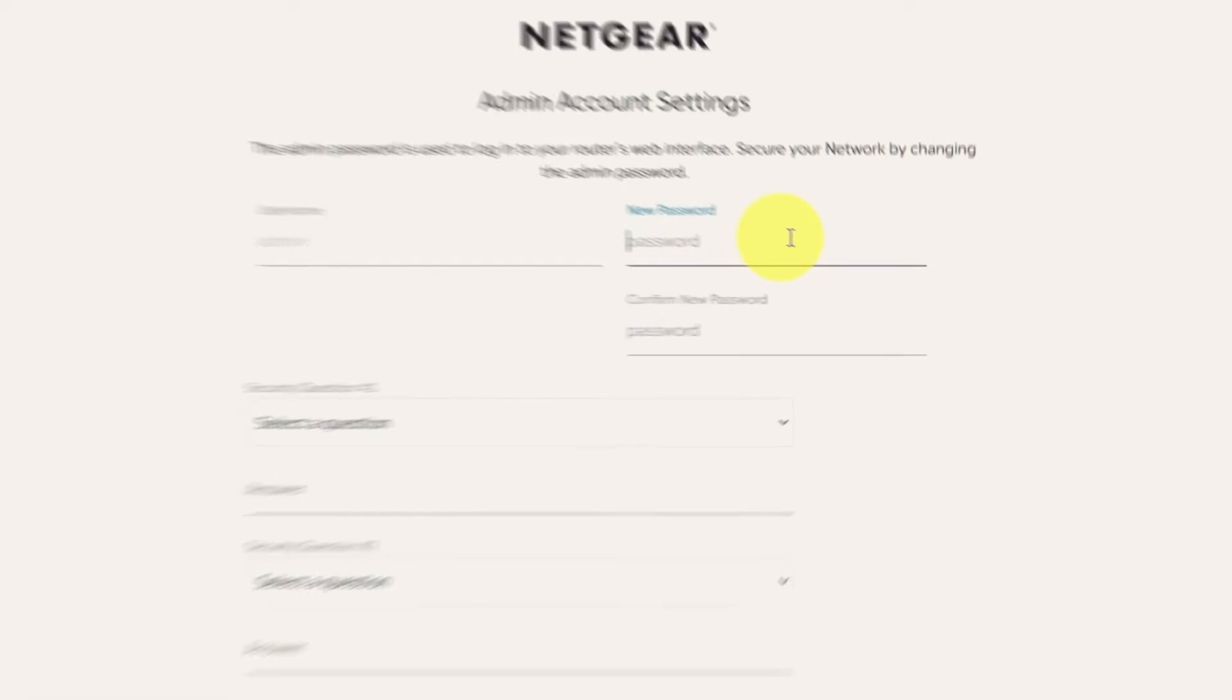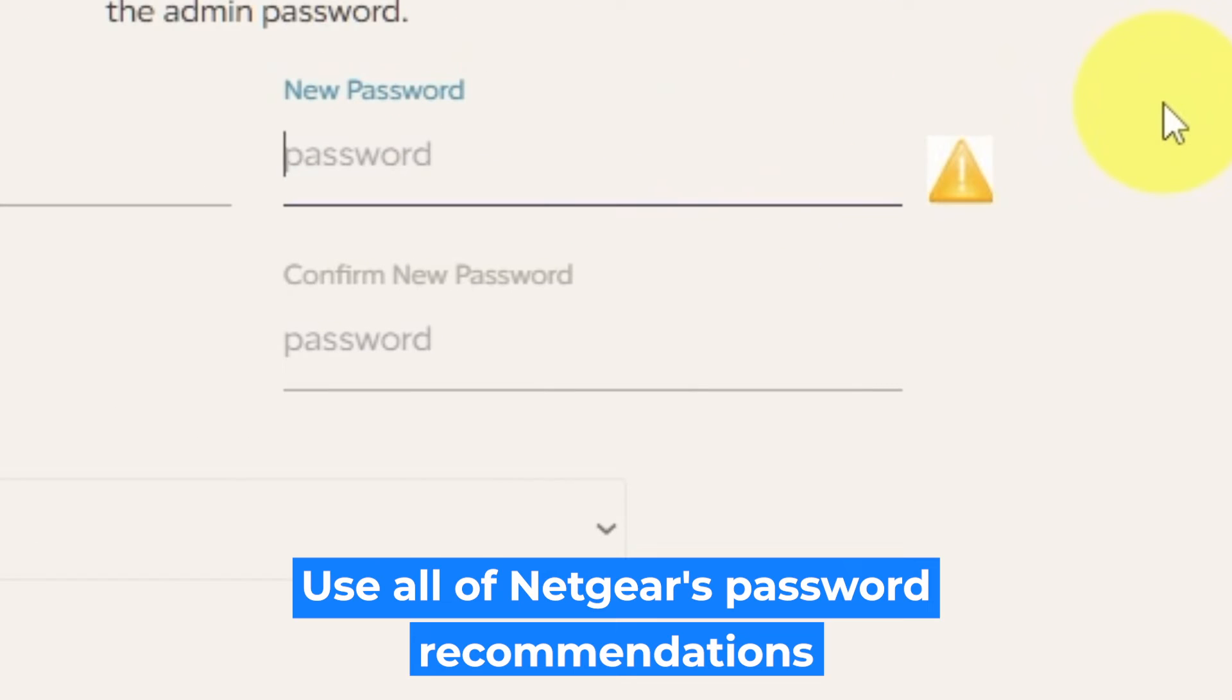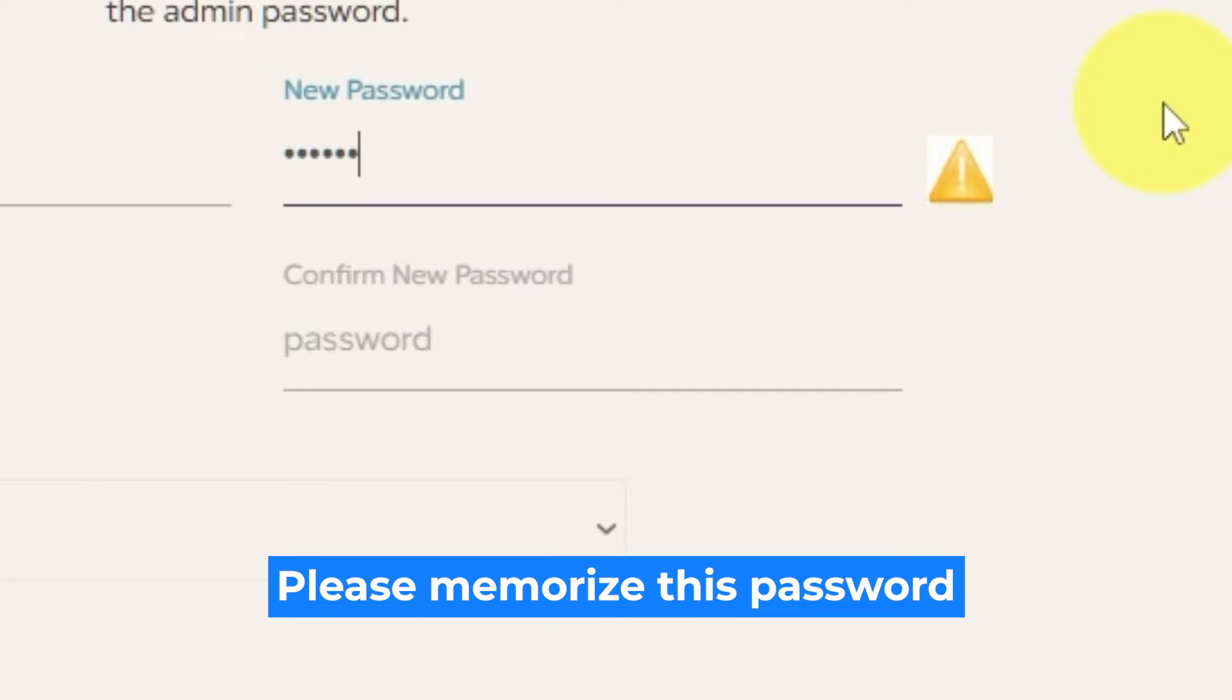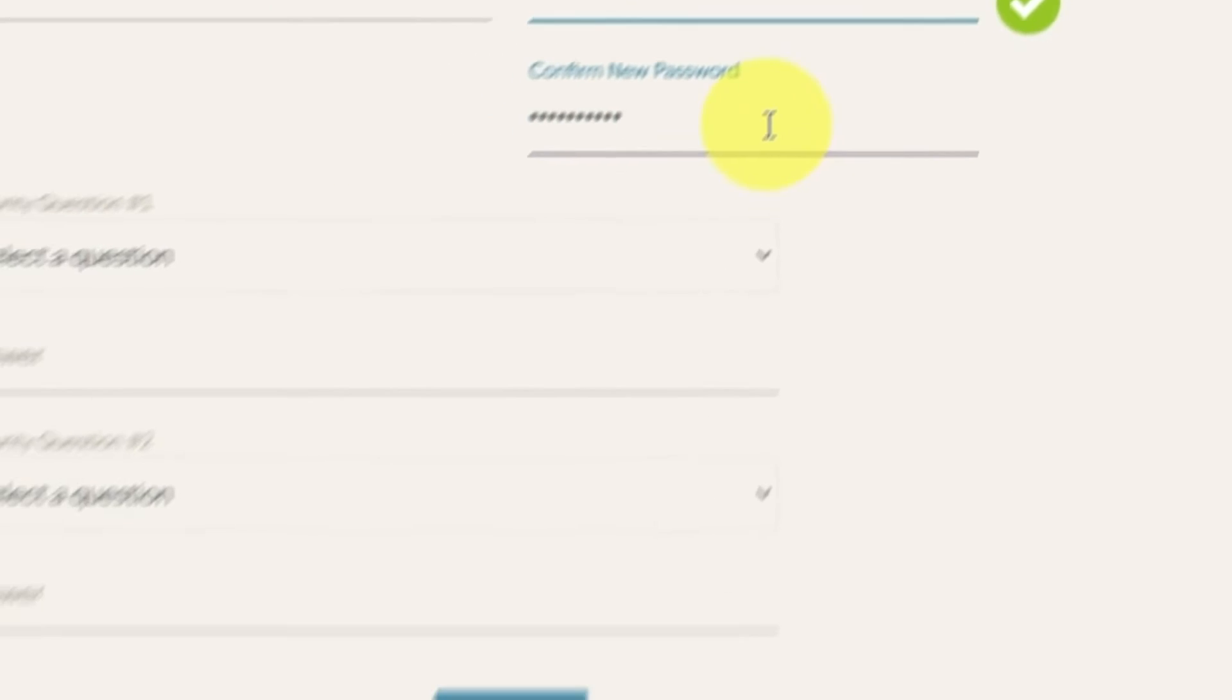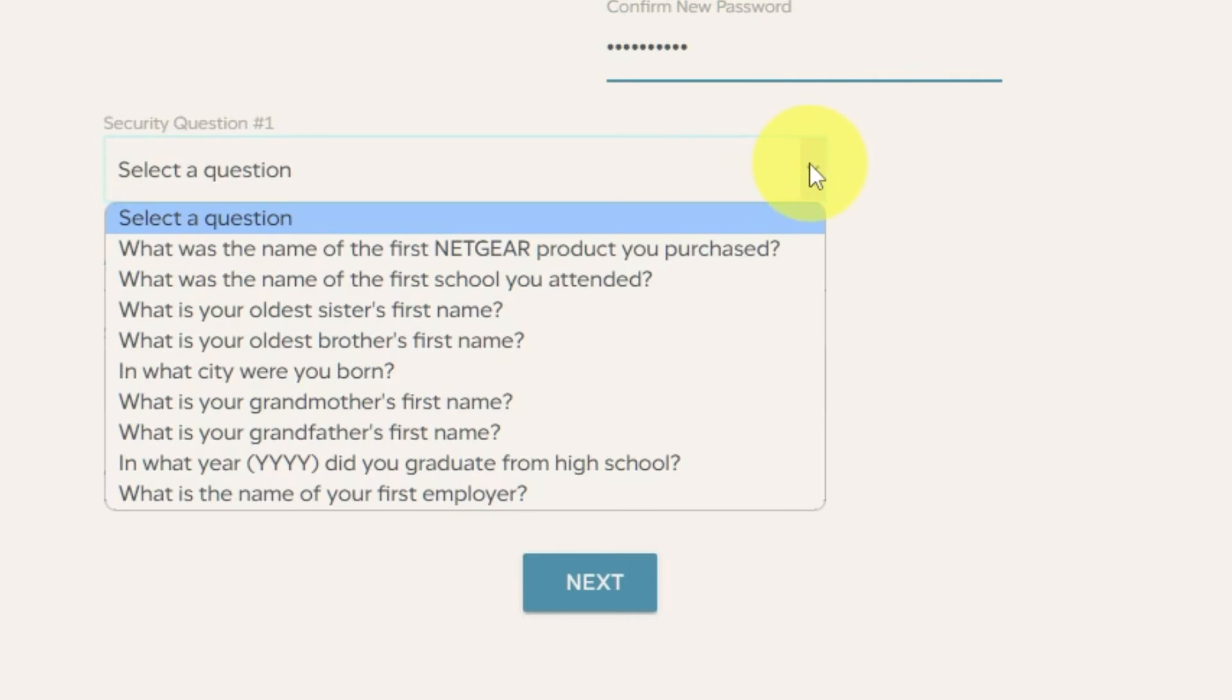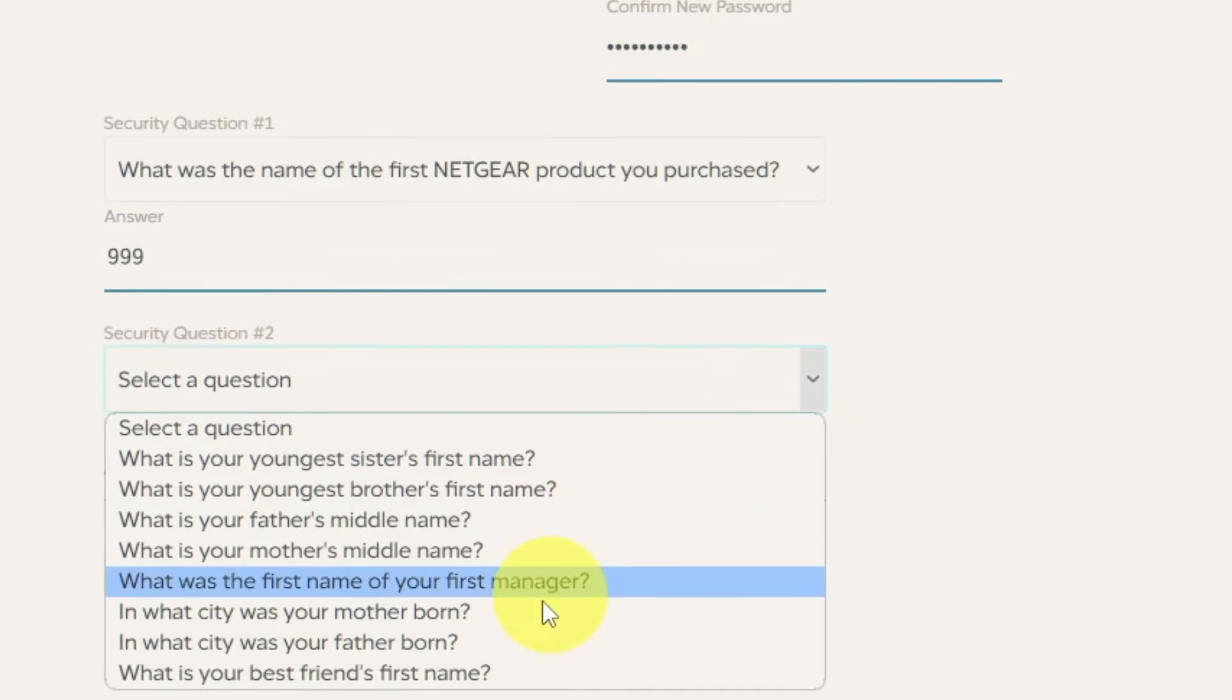The first thing you need to do is set up a new password. The admin password is used to log into your router's web interface. Pay attention to the password requirements. Type new password in the first field and duplicate password in the second field. Then select two security questions and write answers for them. You need them in case you need to reset the admin password.